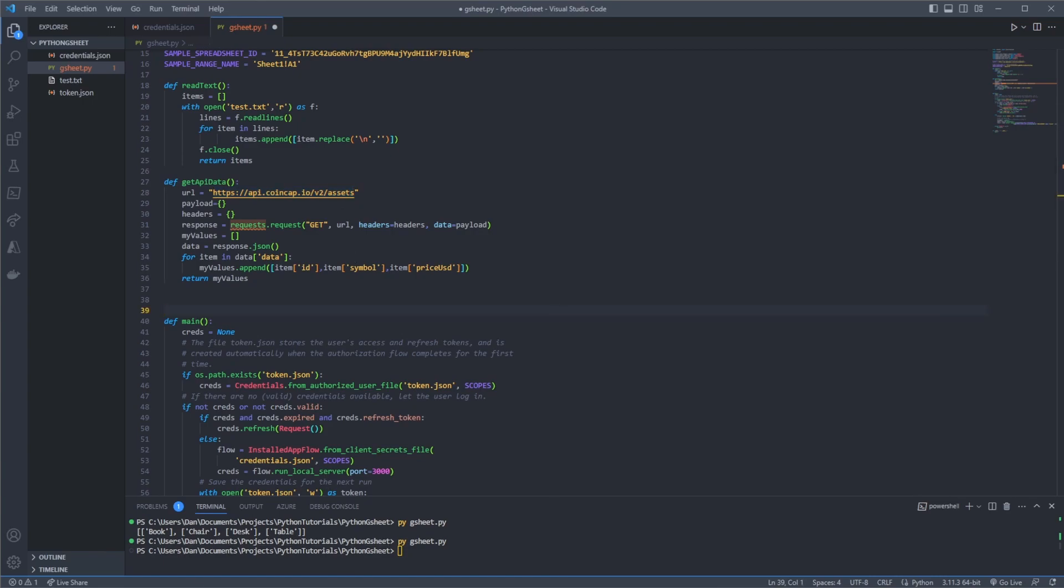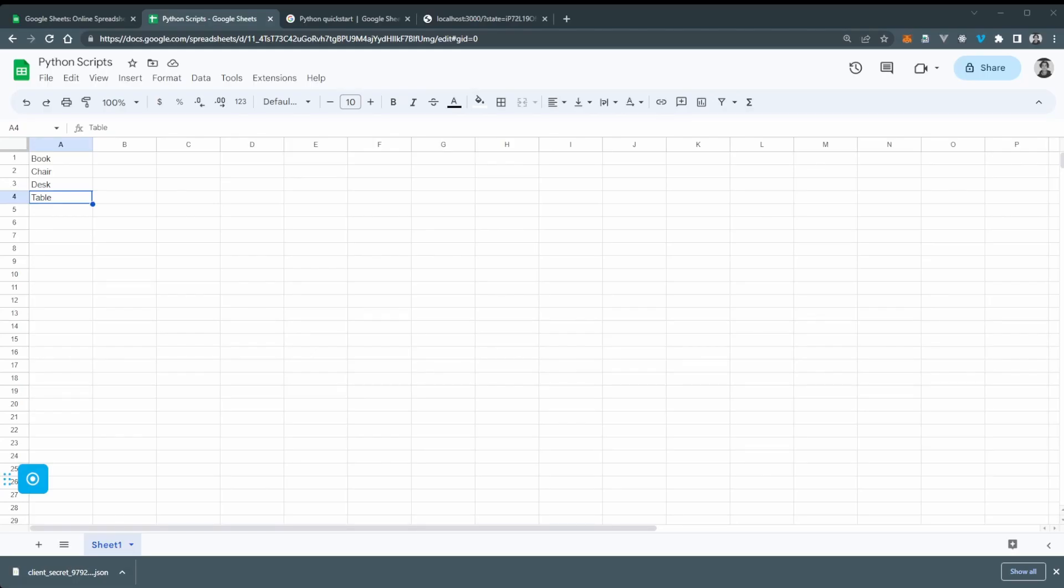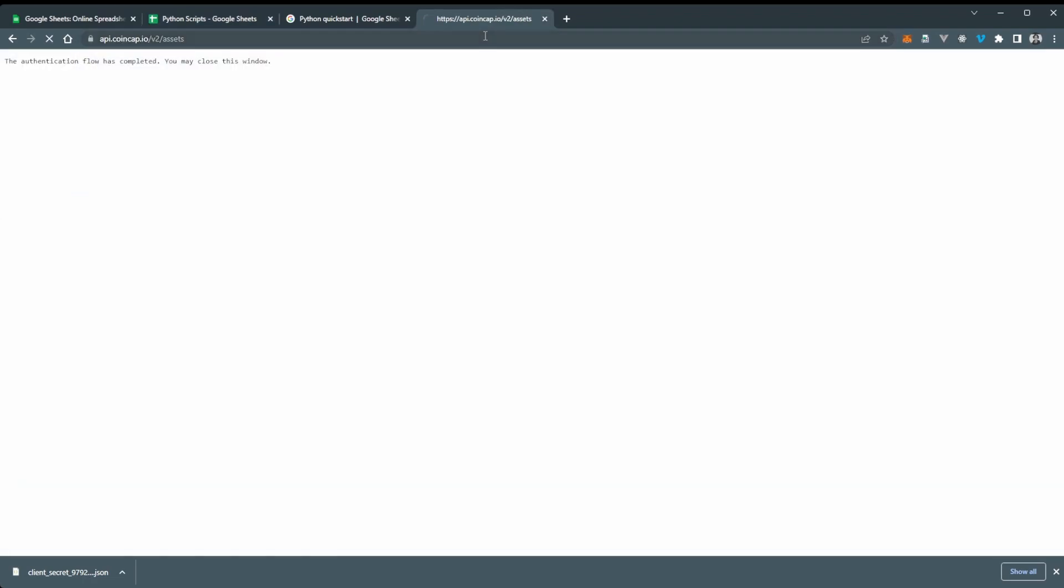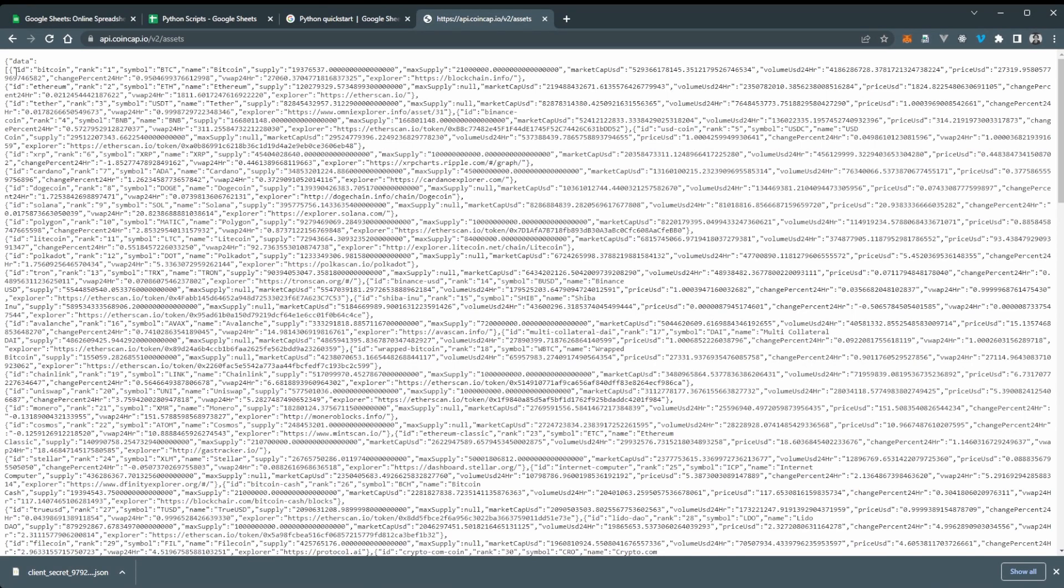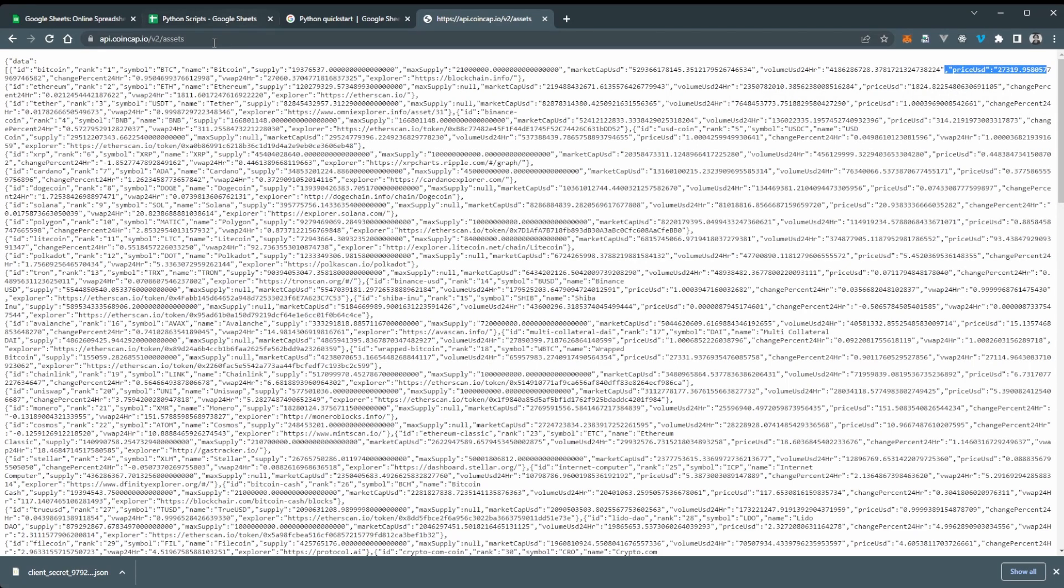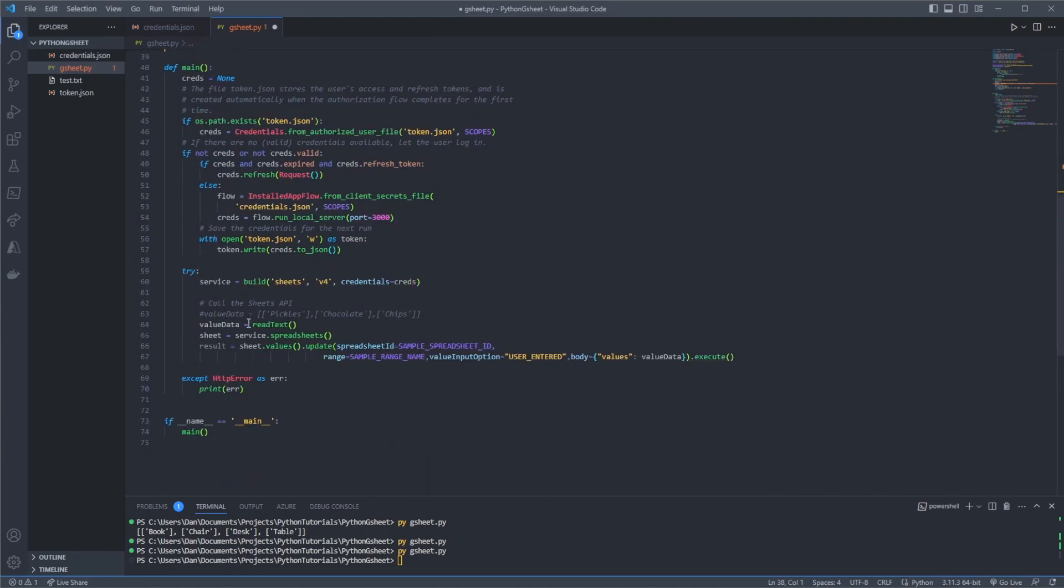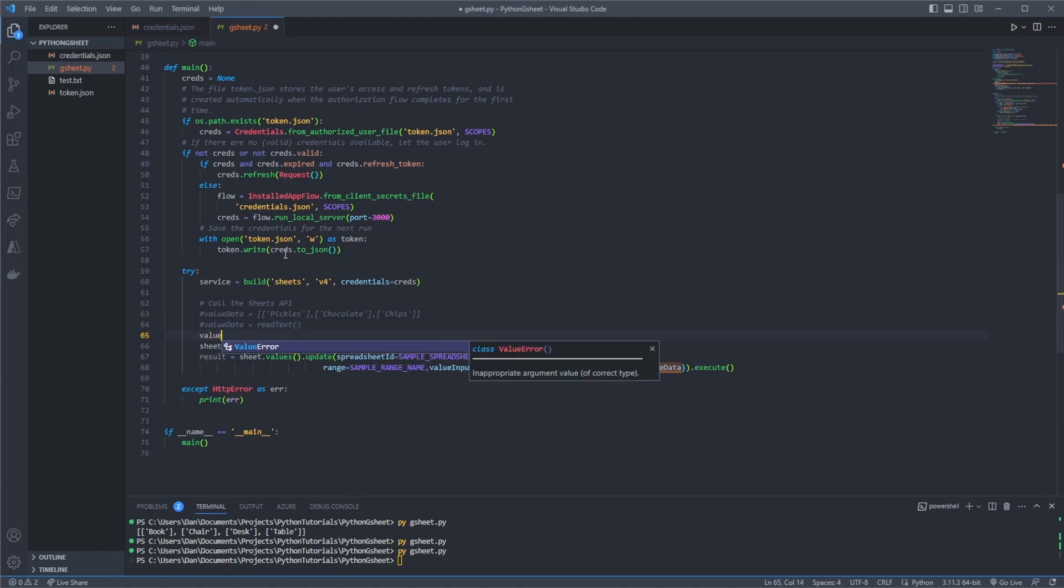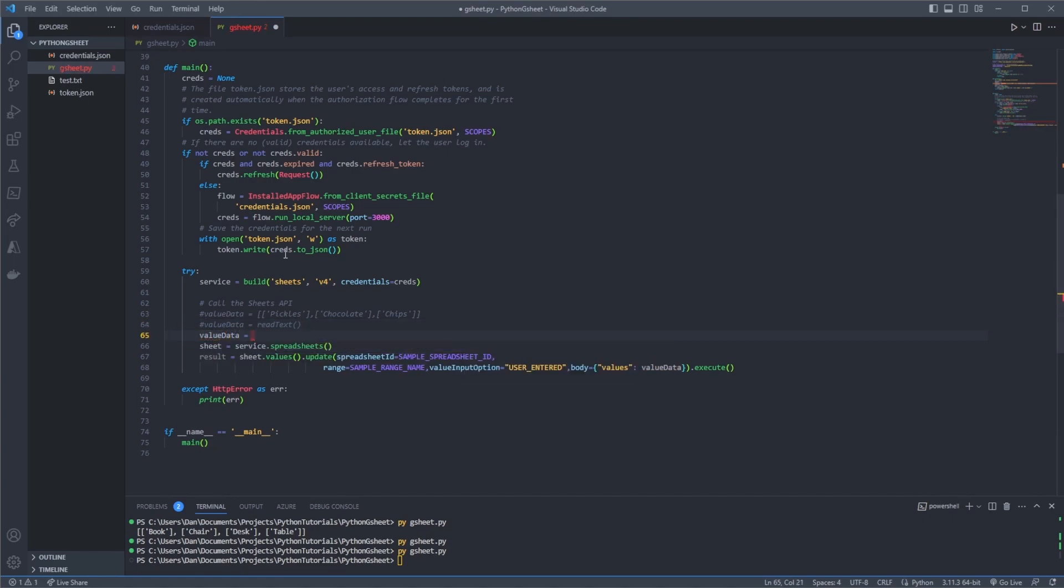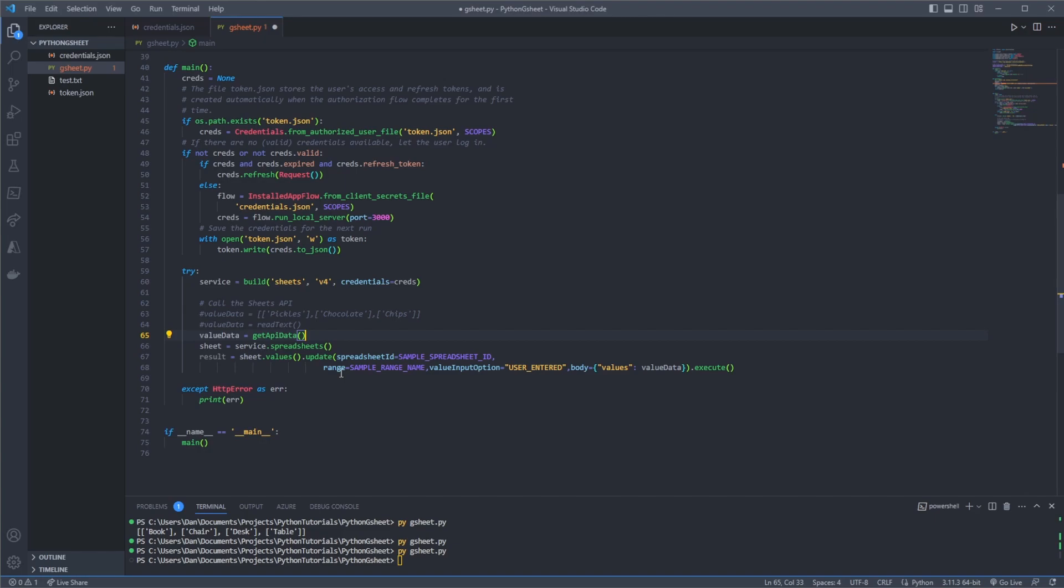Which we can then use for uploading. So I'll just show you what the response looks like from the API so you've got a sense of it. So if we go back to the browser and I go to this page here. So this is all the API data and we're basically just taking out the ID, the symbol and also the price in US dollars, which is over here. So before we run this function, we would just have to change the value_data to be getting this instead. So instead of value_data equals read_text we want to say value_data equals get_api_data instead.